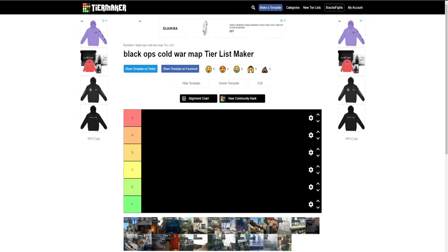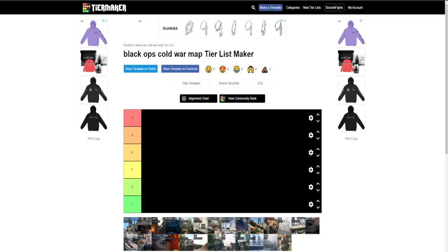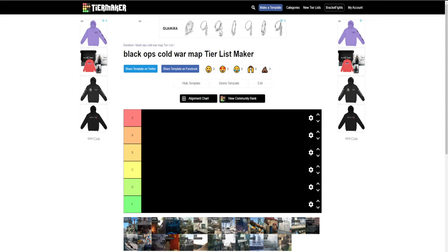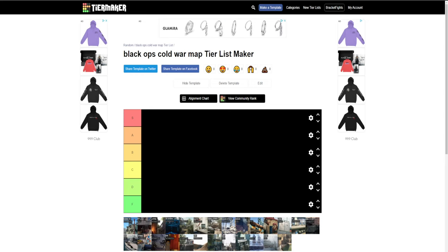Yo what's going on guys, Clay here back with another YouTube video. Today's video will be going over a tier list of all the maps in Black Ops Cold War. Before we get into the video, if you hit that sub button and also hit that like button, today's like goal is 35 likes, so if you do that for me I'd really appreciate it.